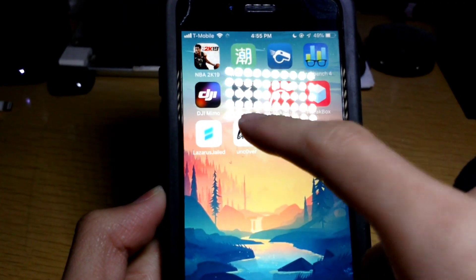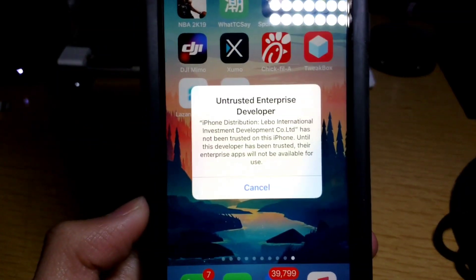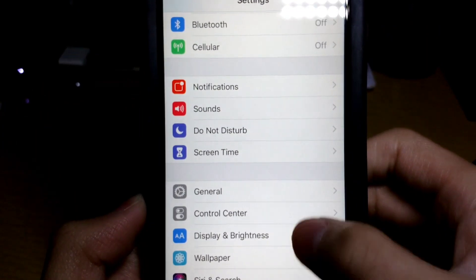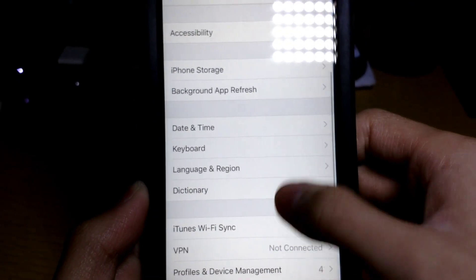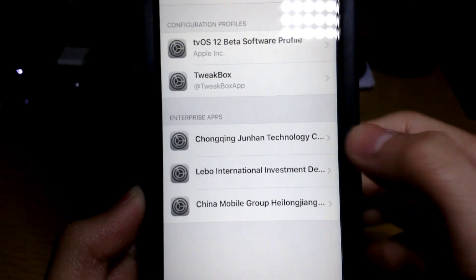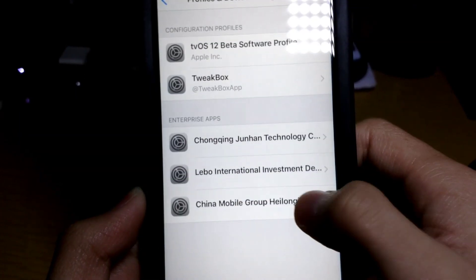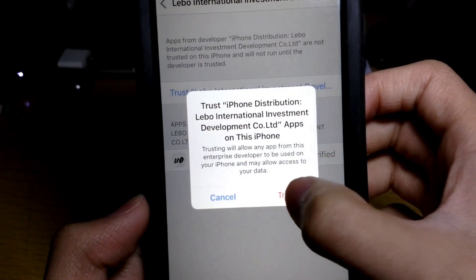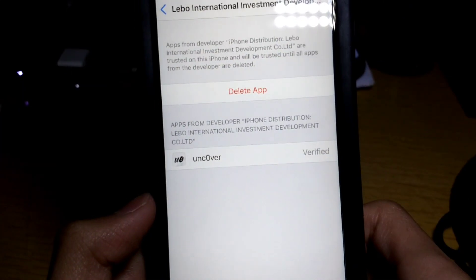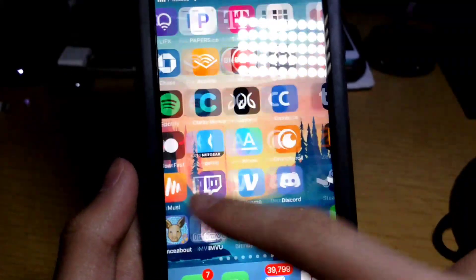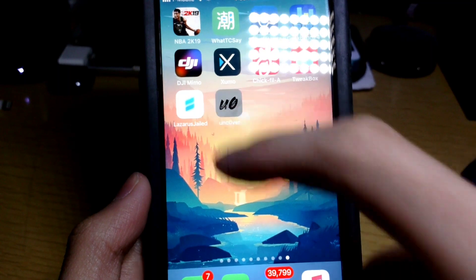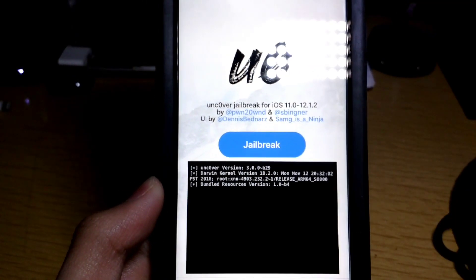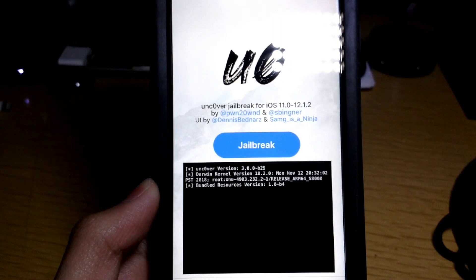Once it's done, you'll see 'Untrusted Enterprise Developer.' Go to Settings, go to General, go to Profiles and Device Management, find the profile, tap on Trust, then tap on Trust again. Then go ahead and open up unc0ver and wait a few seconds.